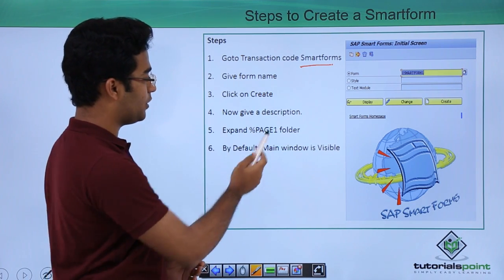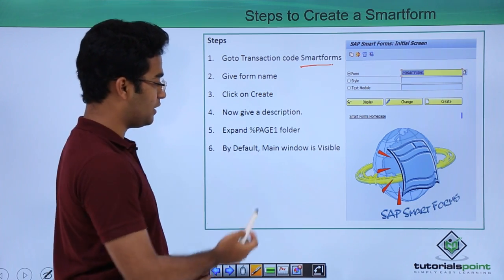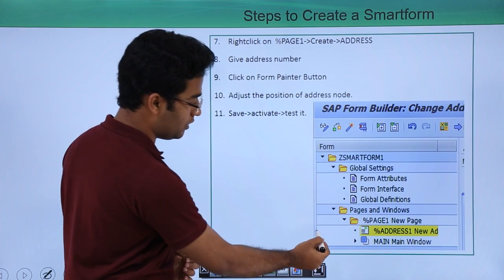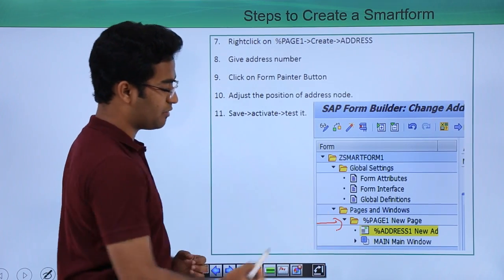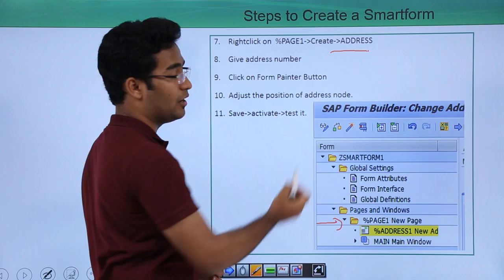Now give a description here and expand the page 1 folder. Just expand it, right click on it, and create an address.